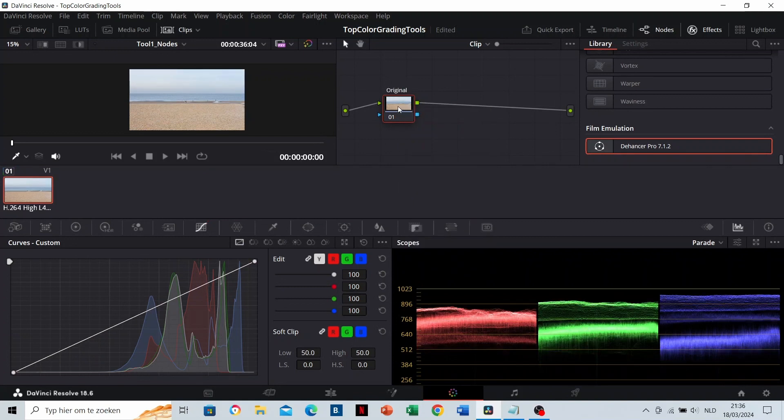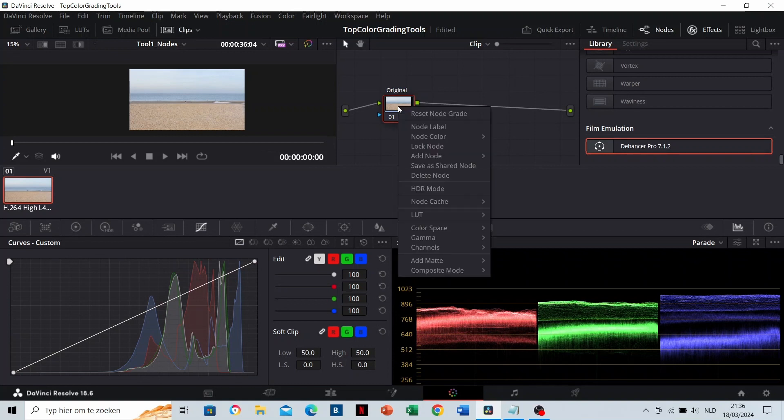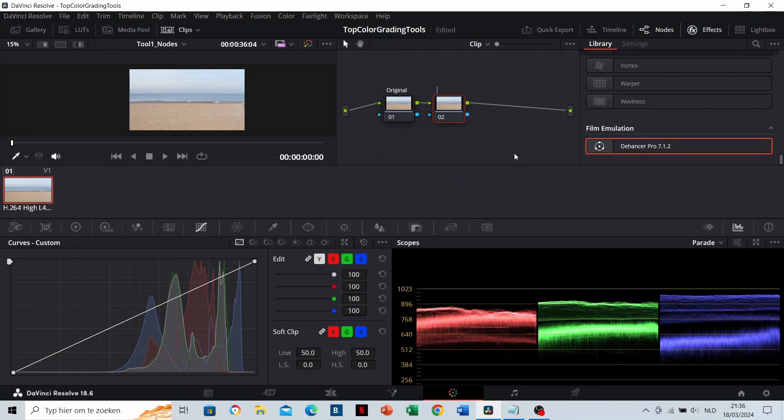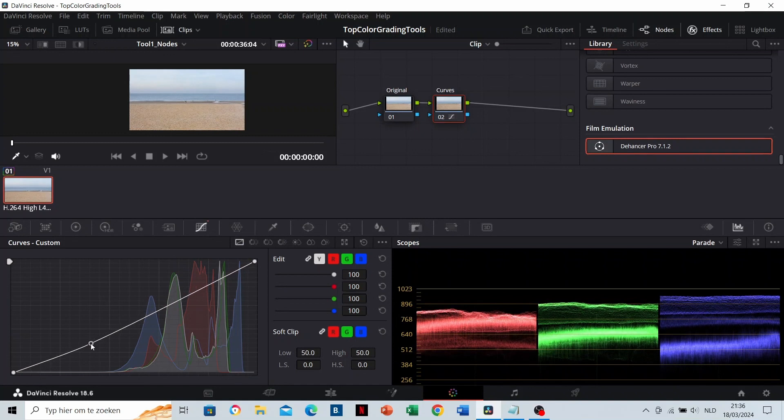You can create another serial note with right mouse click, add note, add serial. On this, you can bring adjustments as well. Let's adapt a curve on this note.